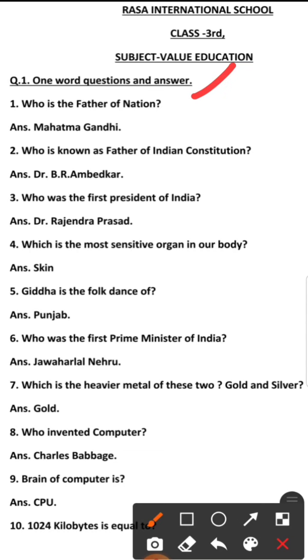First question: Who is the father of the nation? Answer: Mahatma Gandhi.